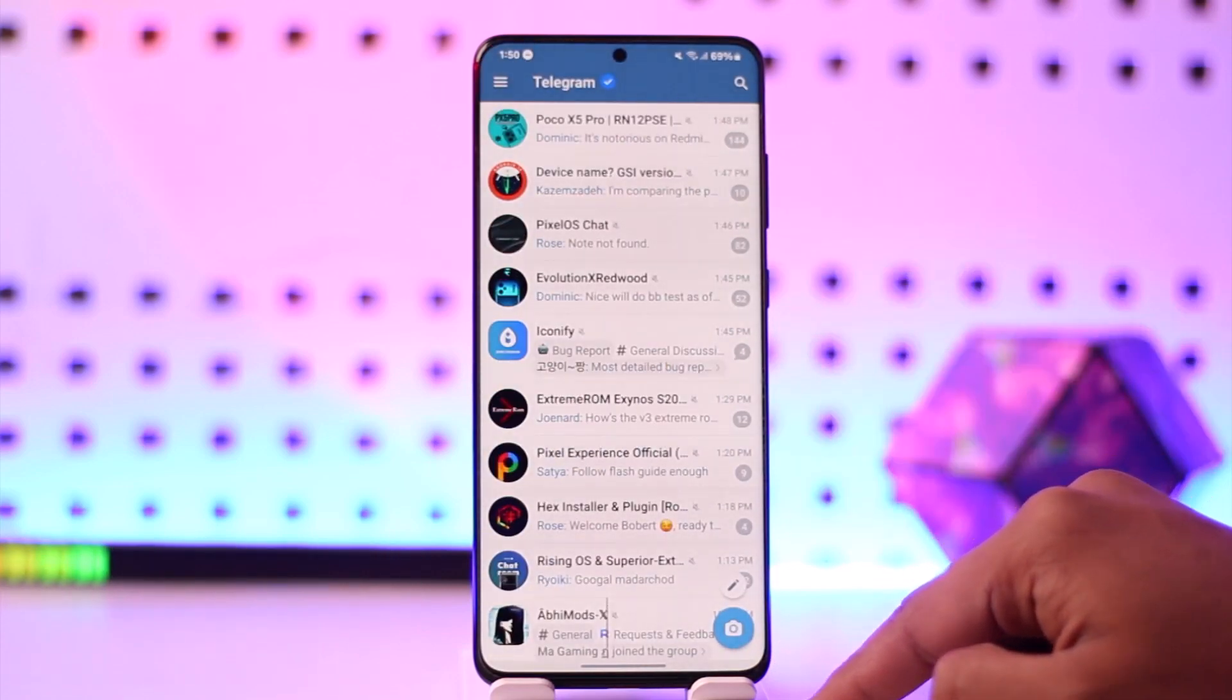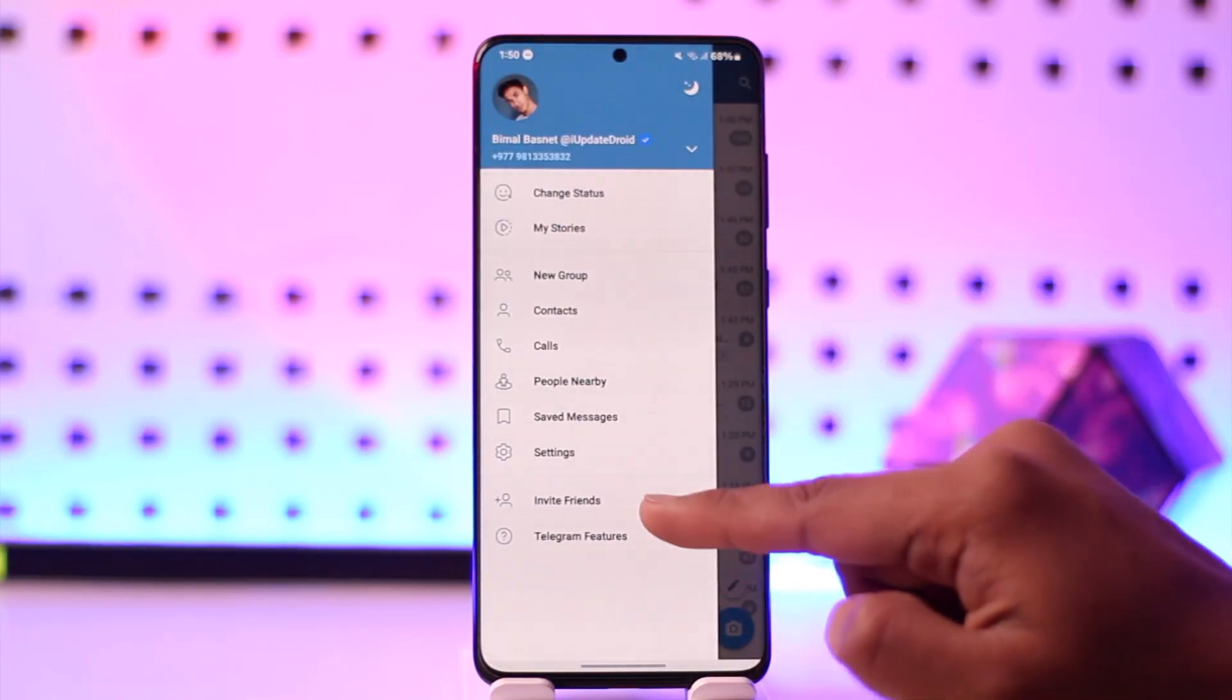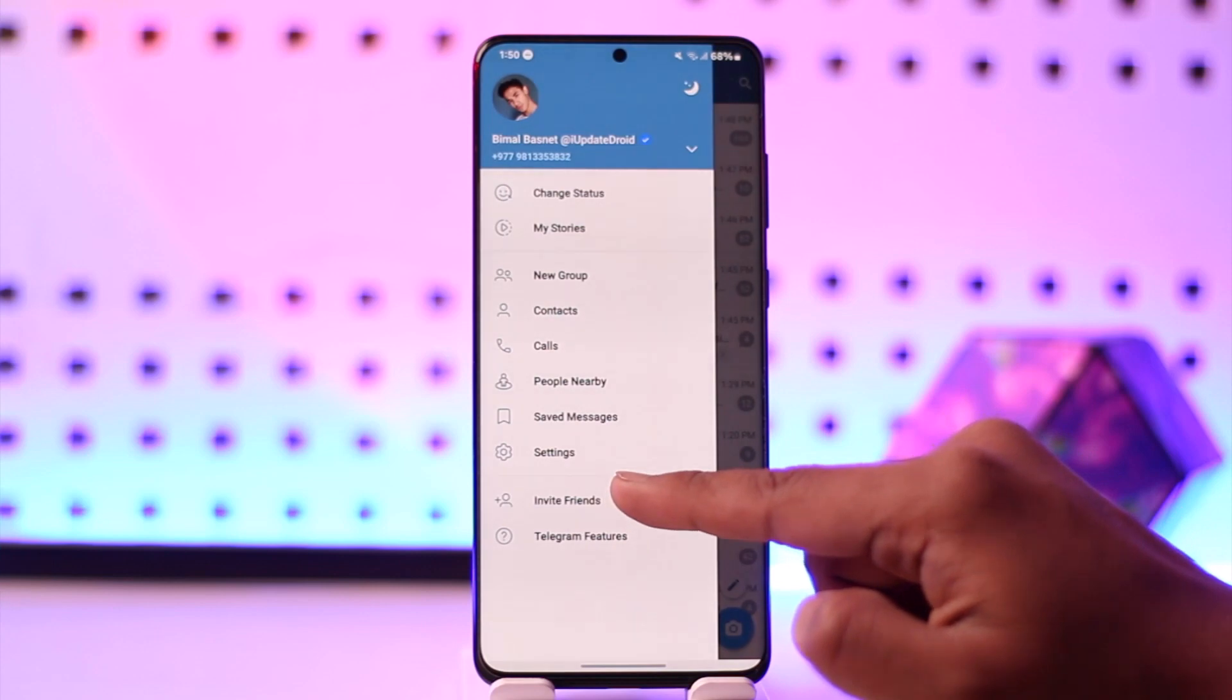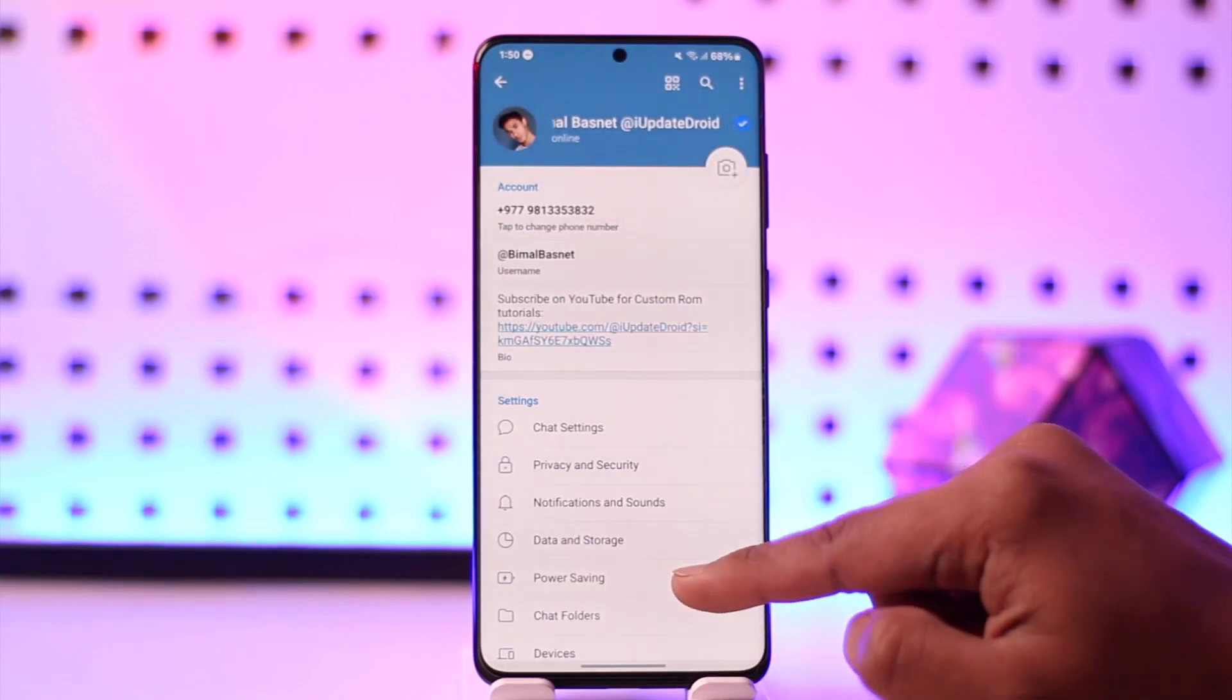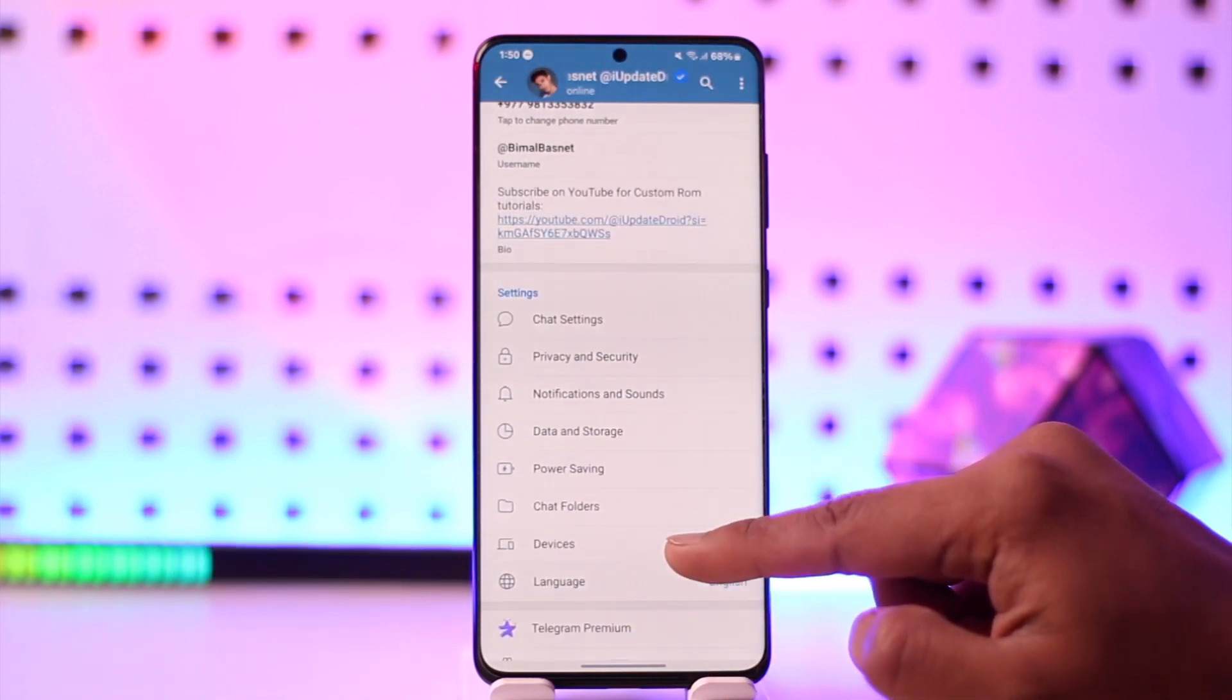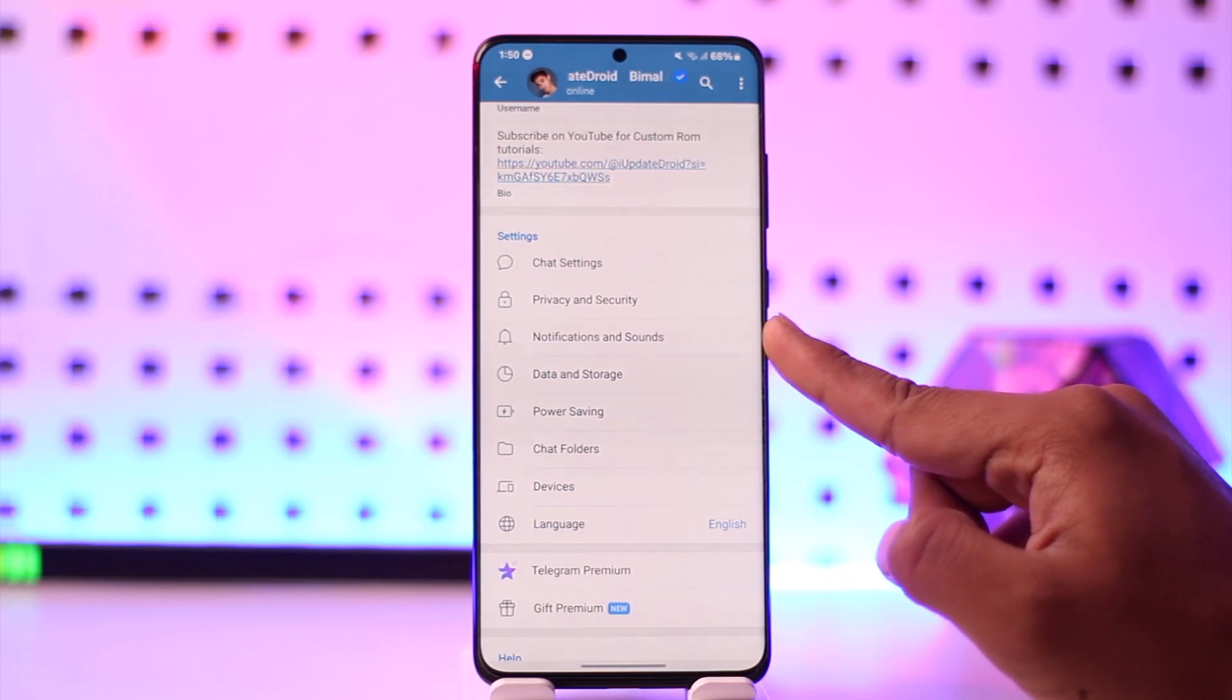Then tap the hamburger menu from the top left of the screen, then simply go to Settings. From Settings, you will see all sorts of information. From here, you want to go to Data and Storage.